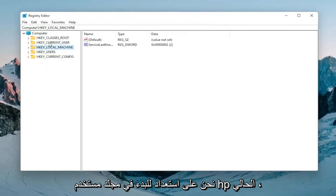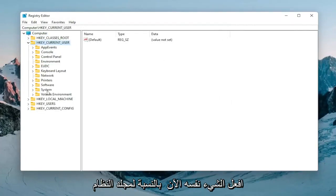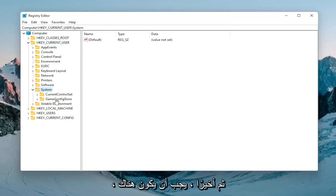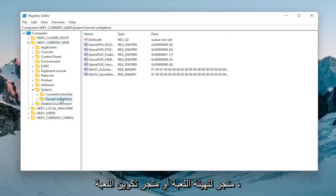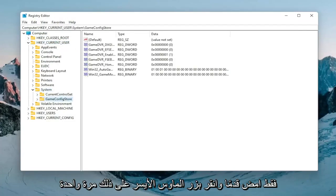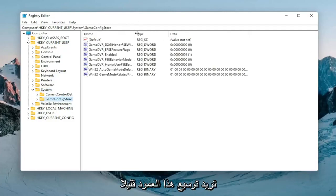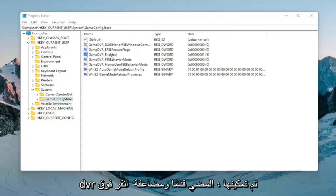Expand the HKEY_CURRENT_USER folder by double clicking on that. Do the same thing for the system folder. Then there should be a GameConfigStore. Left click on that one time. Expand this column a bit and there should be something that says GameDVR_Enabled.